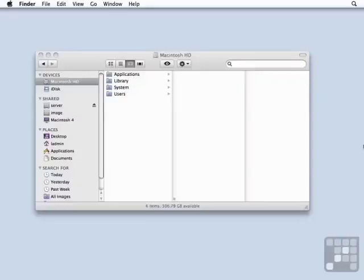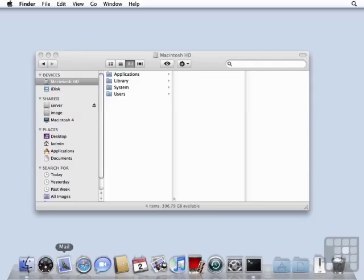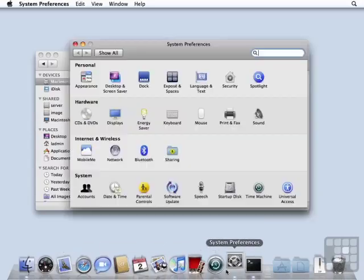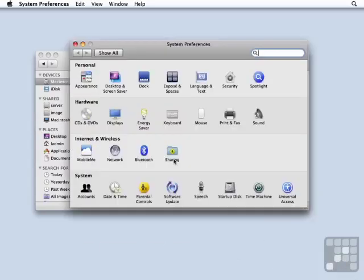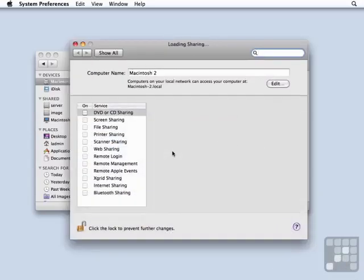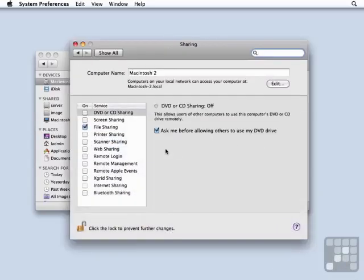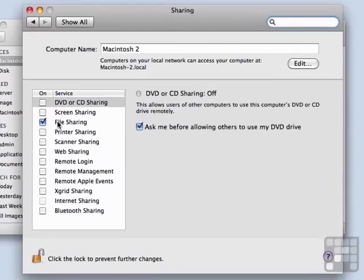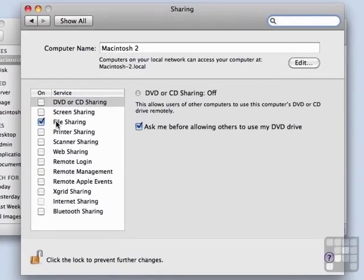I'd like to now show you how to tighten up your file sharing security, and I have a good example here on my own Mac. So I'm going to go into System Preferences. We're going to go into Sharing, and we see that file sharing has been enabled on my Macintosh.